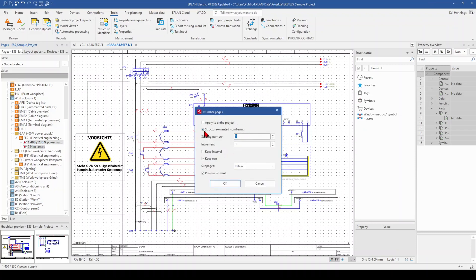You can for example just structure orientated numbering or you can apply to entire project. You can set the starting number, for example I start now with 5.